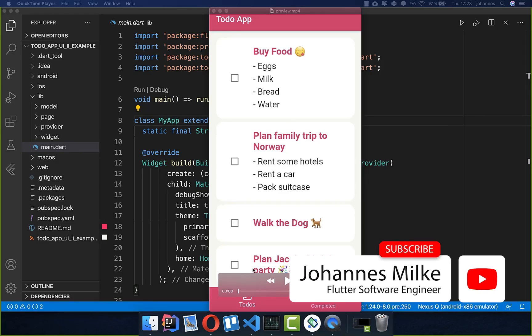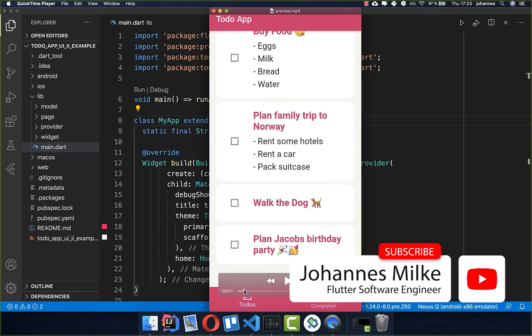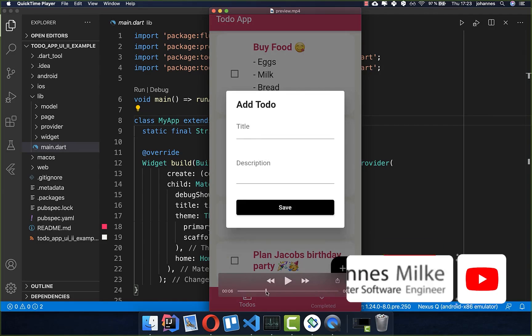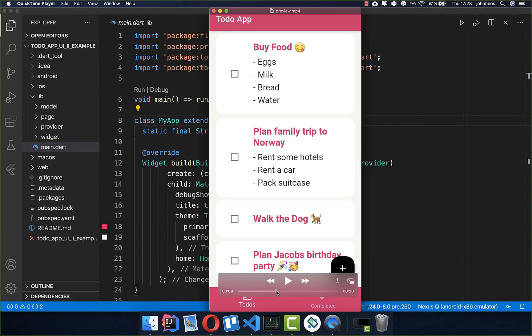We want to continue to build our to-do app. We built already the UI in the last video, and in this video we want to build the whole logic behind it so that we can add to-dos, delete to-dos, and also edit to-dos.